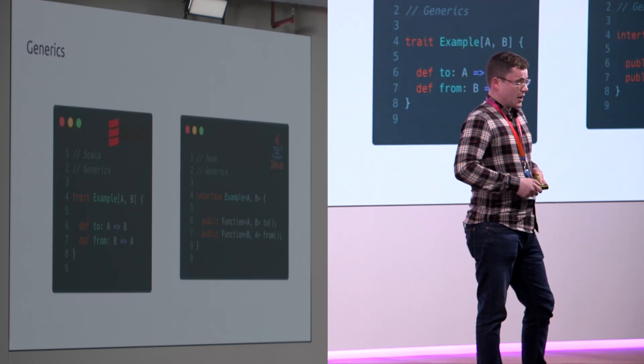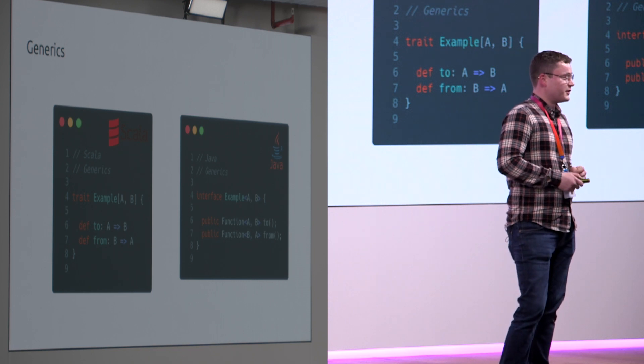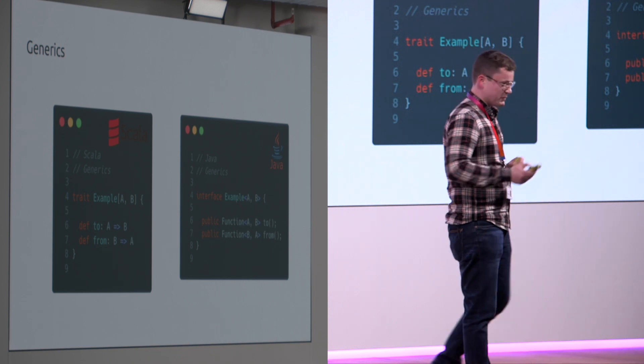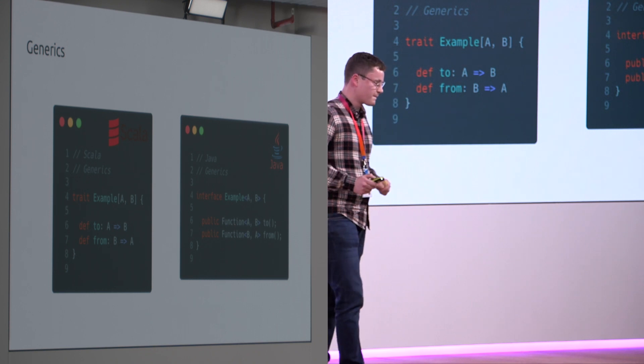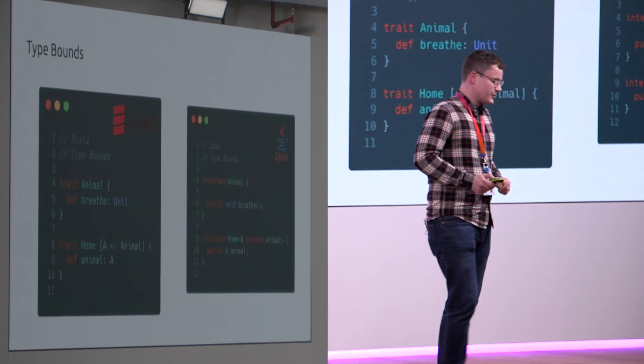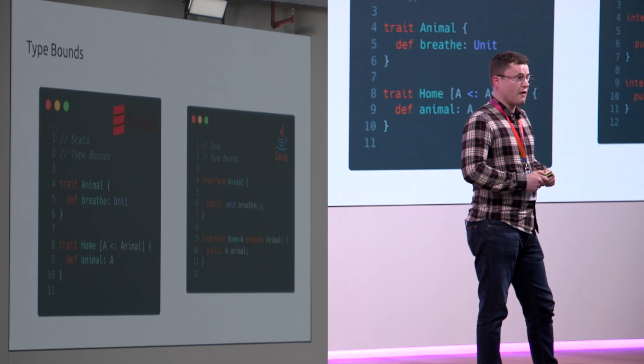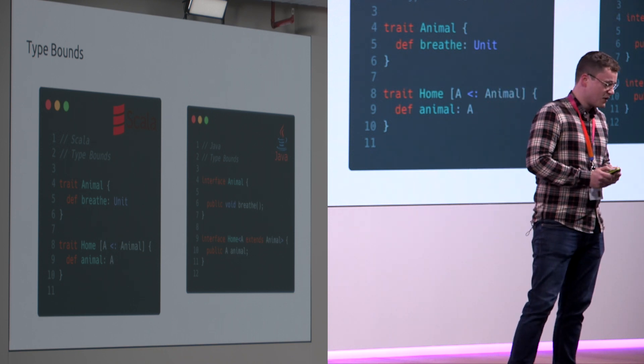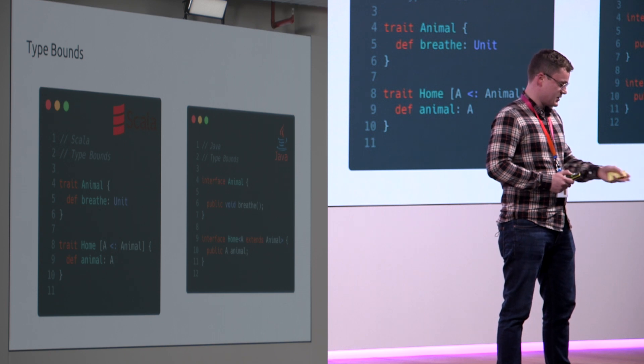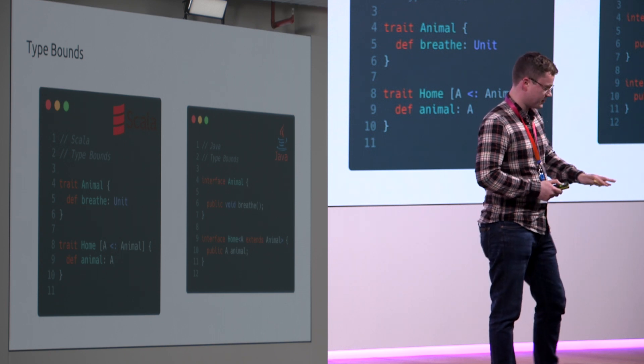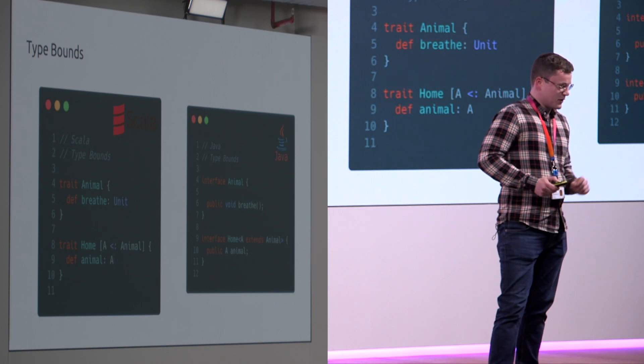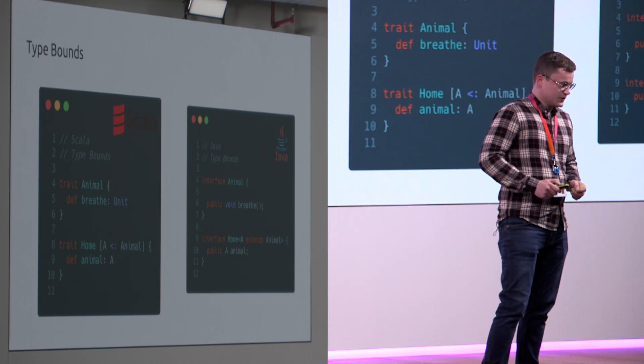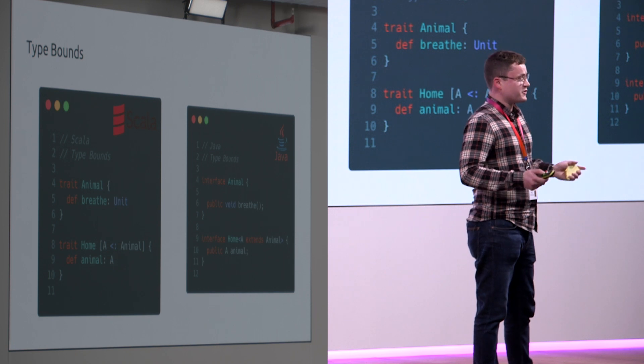Generics. Again in Java and Scala they are very similar with some limitations which we'll get onto next. Type bounds. Again very similar. We have the keywords extend and the sort of like pizza arrow for type bounds in Scala. Just pretty much the same but different syntax.